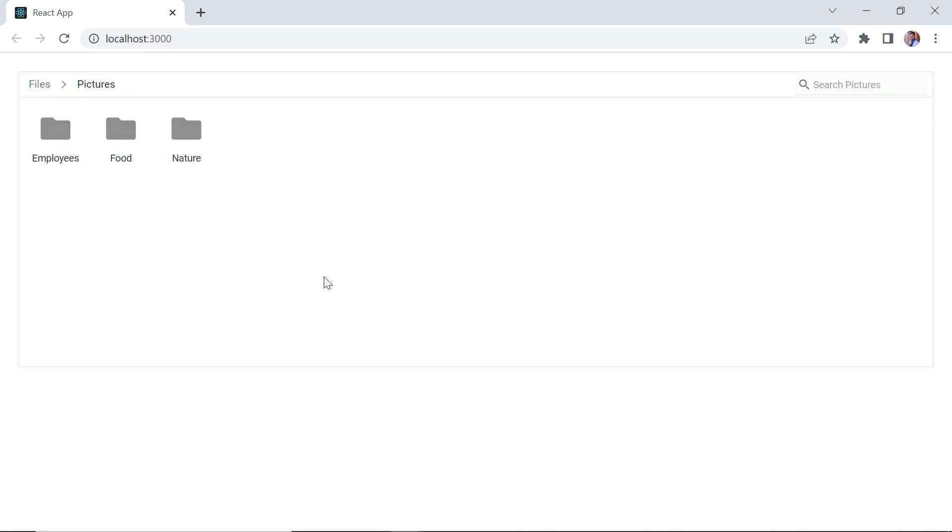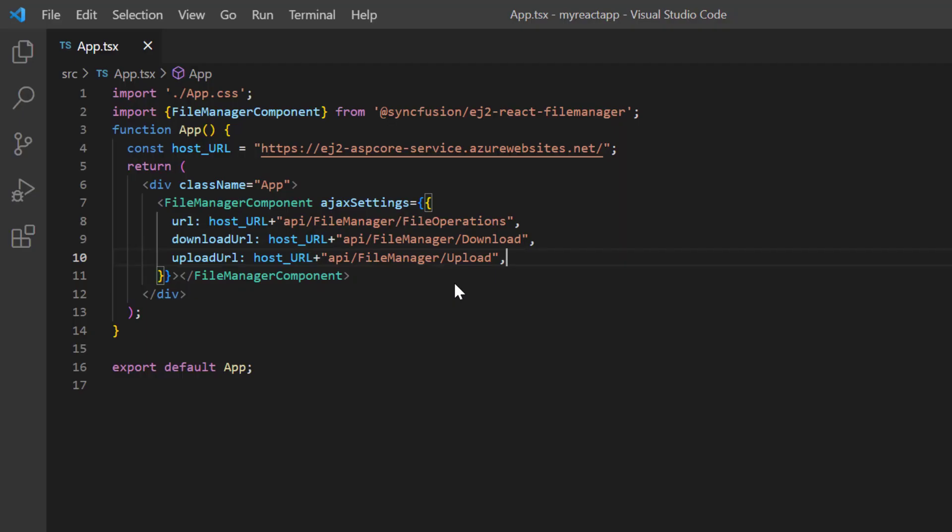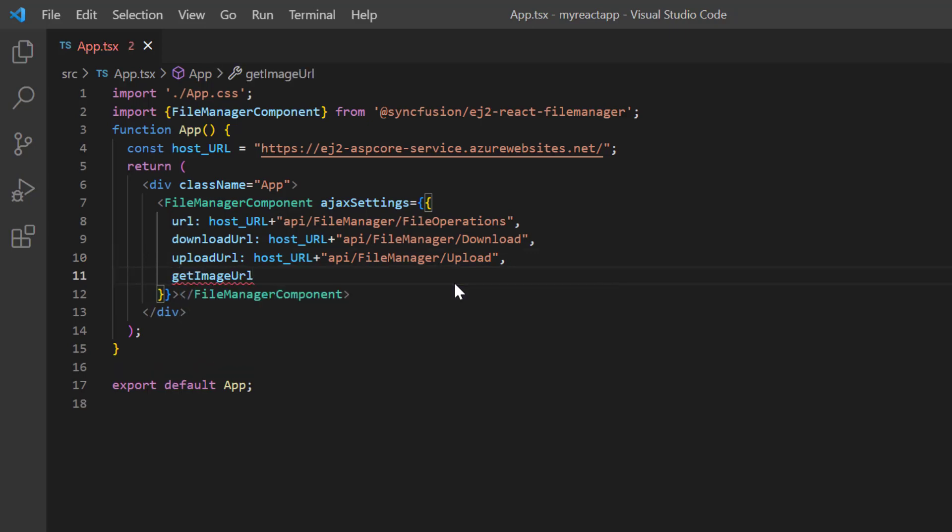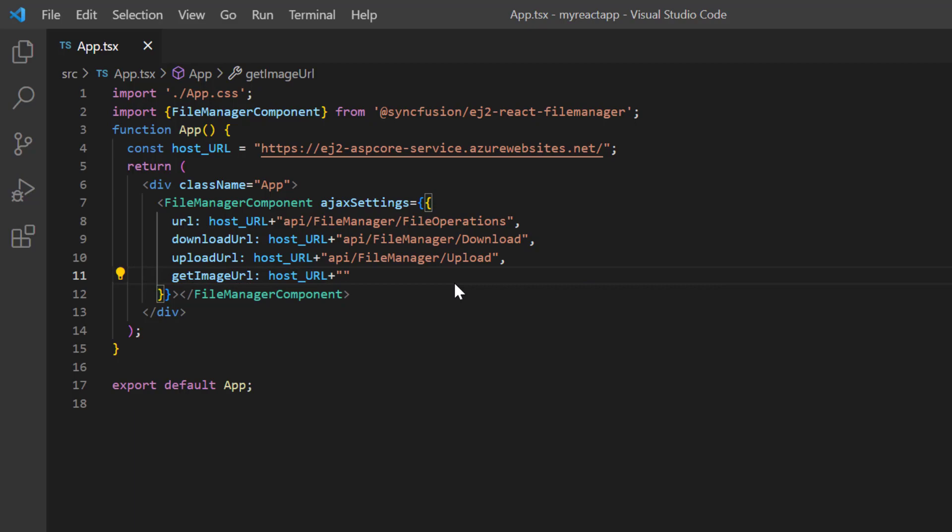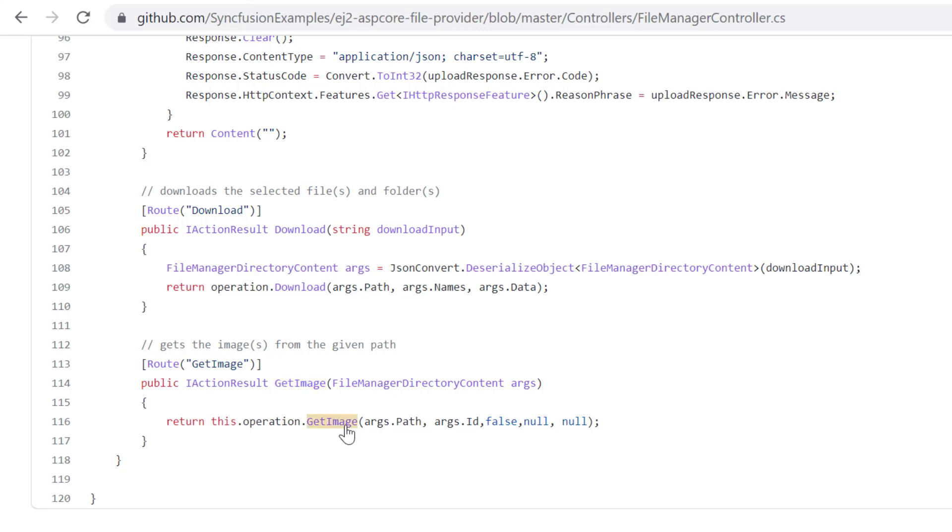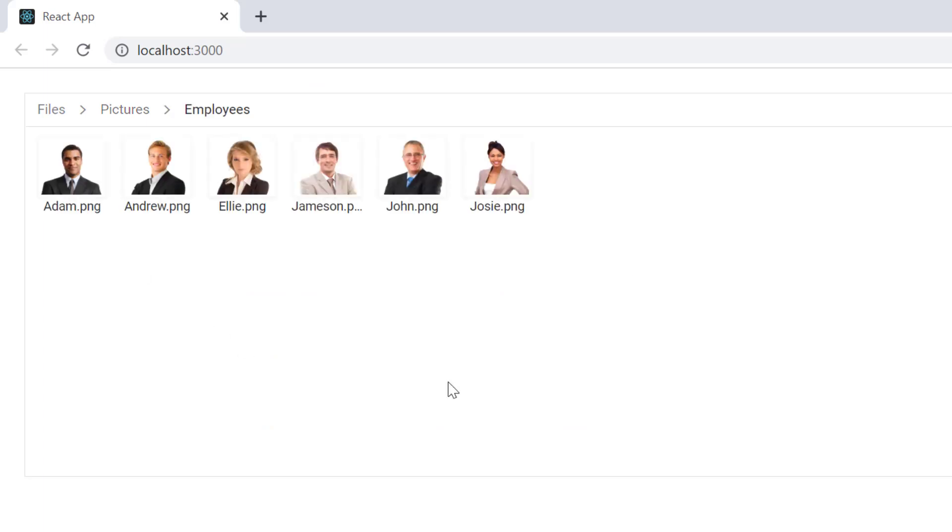Notice here, when I click pictures, employees folder, I cannot preview the images. Next, I will show you how to preview an image in the file manager. I include the getImageUrl property in the Ajax settings and assign the host URL with getImage method. This method processes the content using the getImage method. Check now, when I open the pictures folder, you can preview all the images in its subfolders.